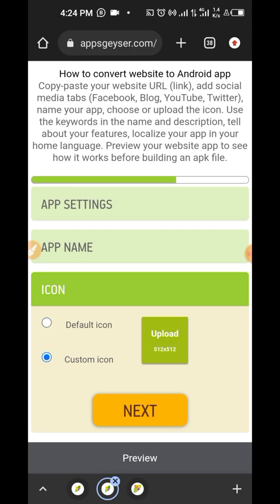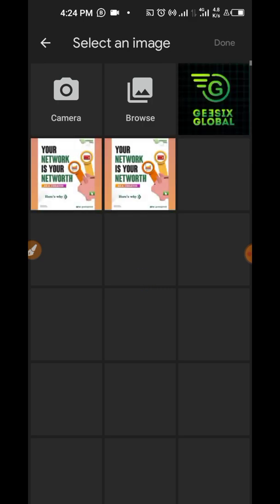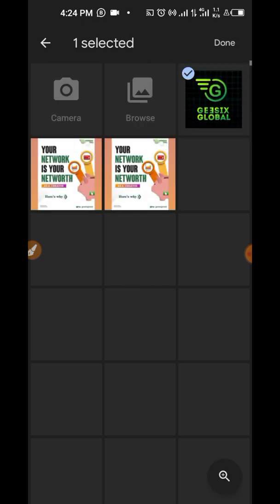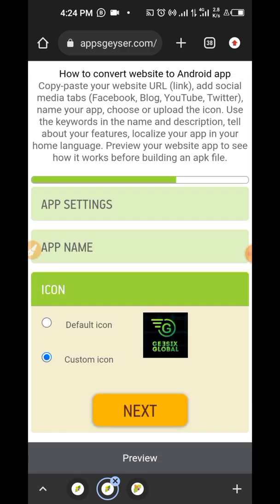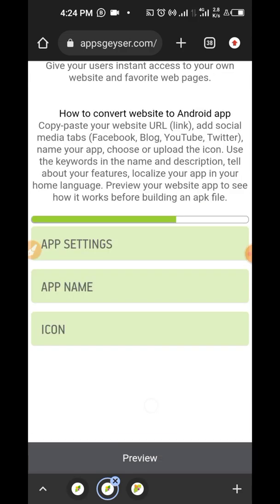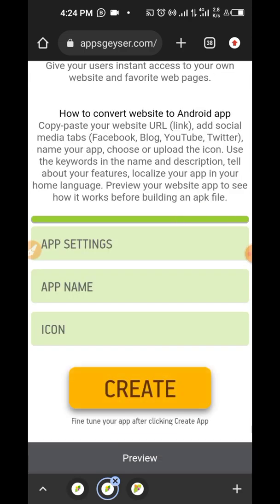In this section now, I'm going to select the logo which I have designed for this app. So I'll click on this and go straight to my phone to upload the logo for the app. So I'm just going to click on crop, then next. Next thing I'm going to do is click on create.